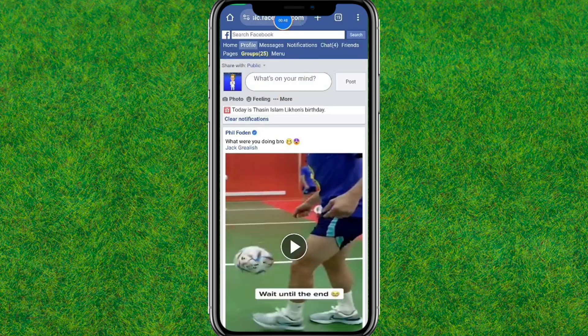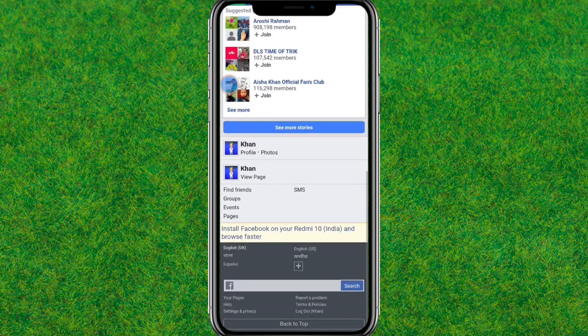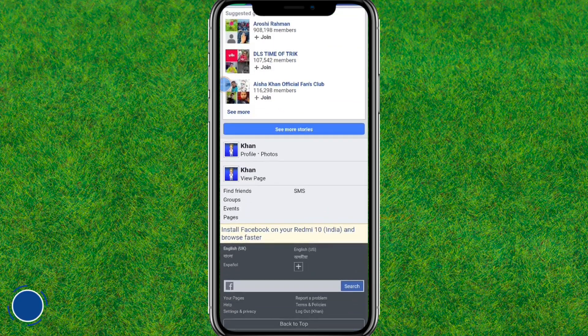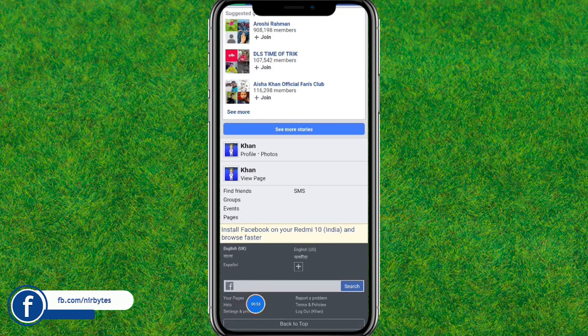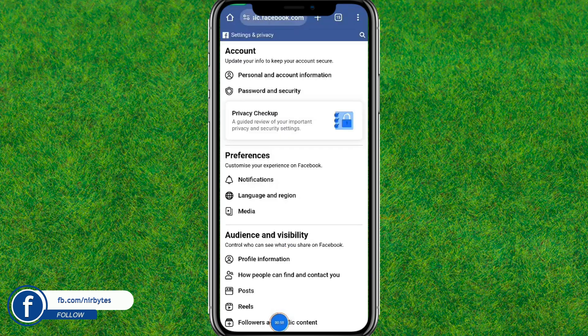Now scroll down a little bit to the bottom and here you can find the Settings and Privacy option. Just tap on it and it will load the Settings and Privacy page.